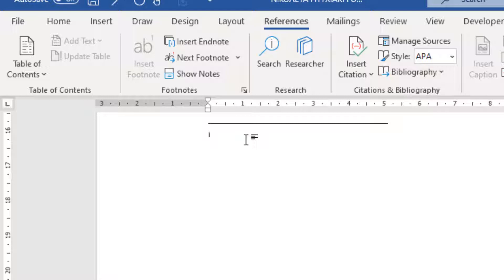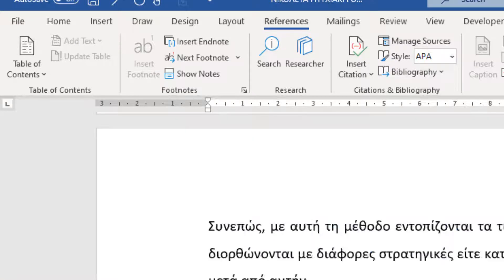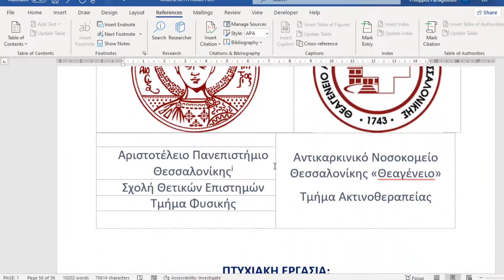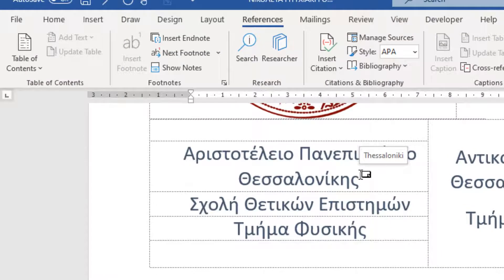We type in the information that we need. If we hover over the superscript number in our document — let's move to the first page — here, we will be able to see what we typed in the EndNote while hovering over the superscript number in our document.